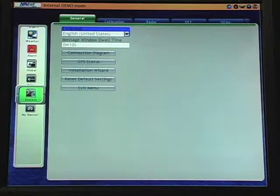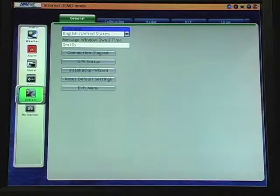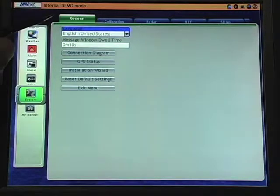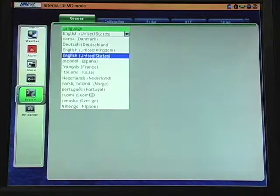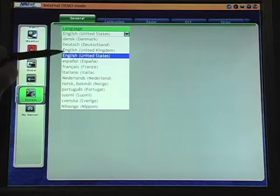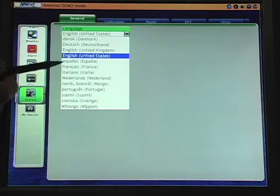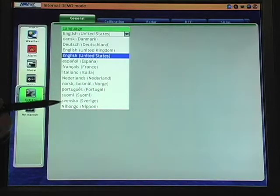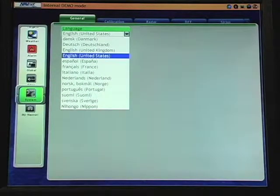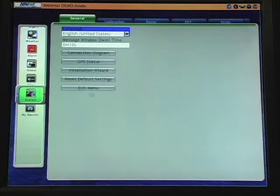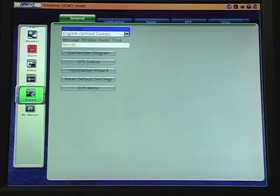The first selection in the general tab is our operating language. The factory default is English and as you'll see there are a number of different languages that can be selected for our international users. In this case we'll remain in English.